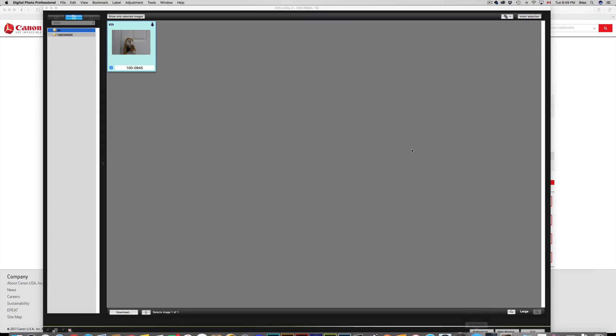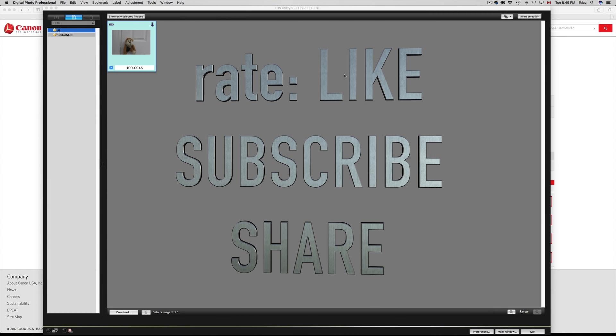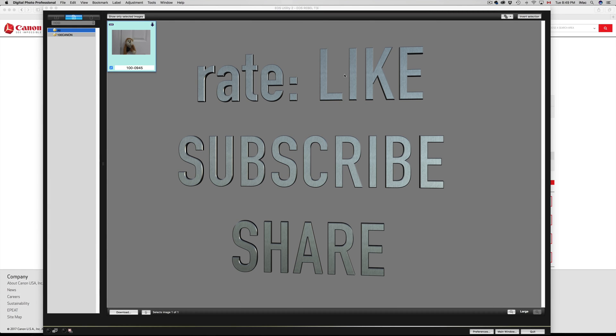Anyways, if you guys have any questions or comments, you can write them down here in the comments area, and don't forget to subscribe and rate. Thank you.